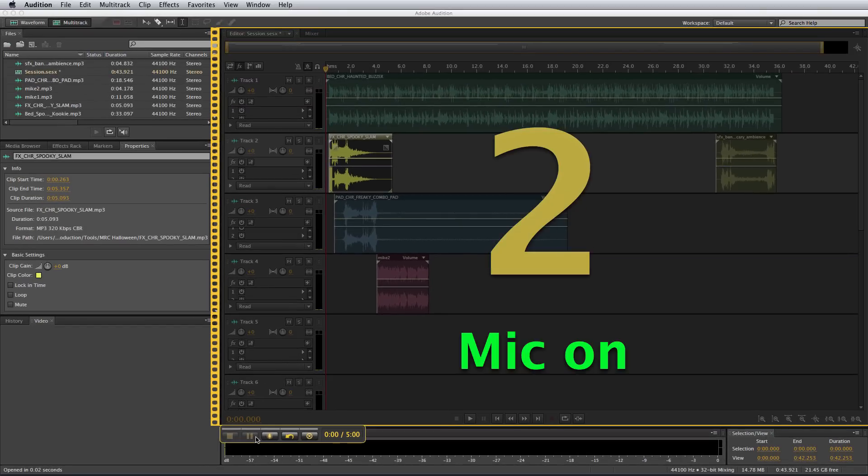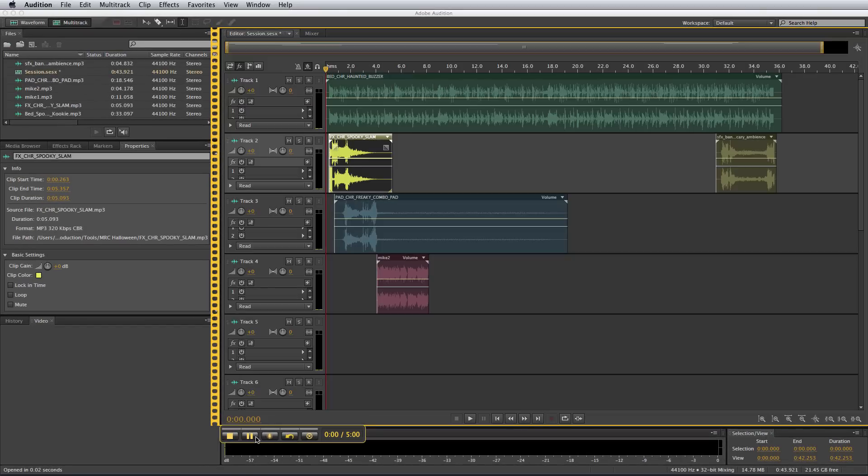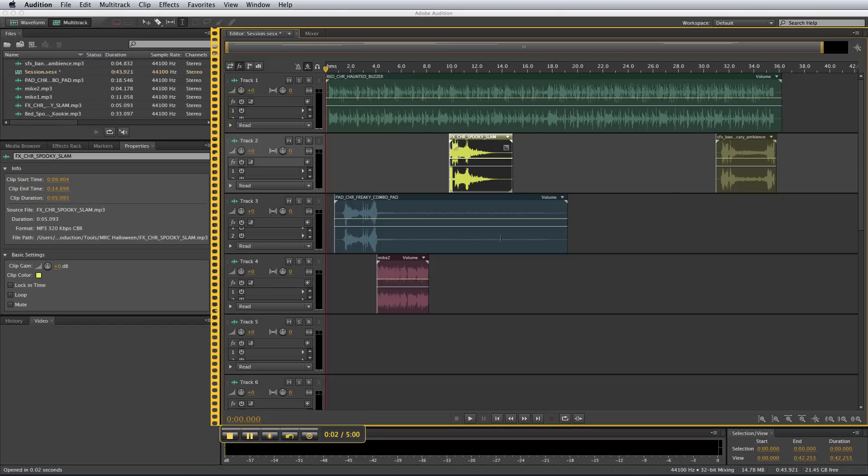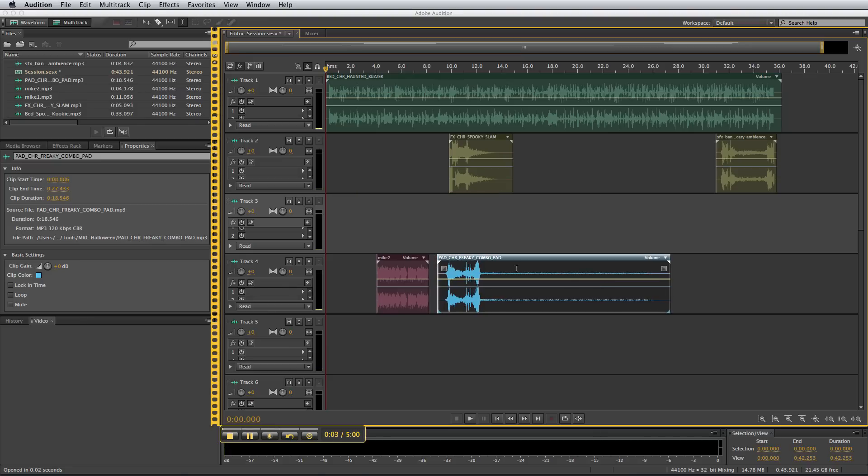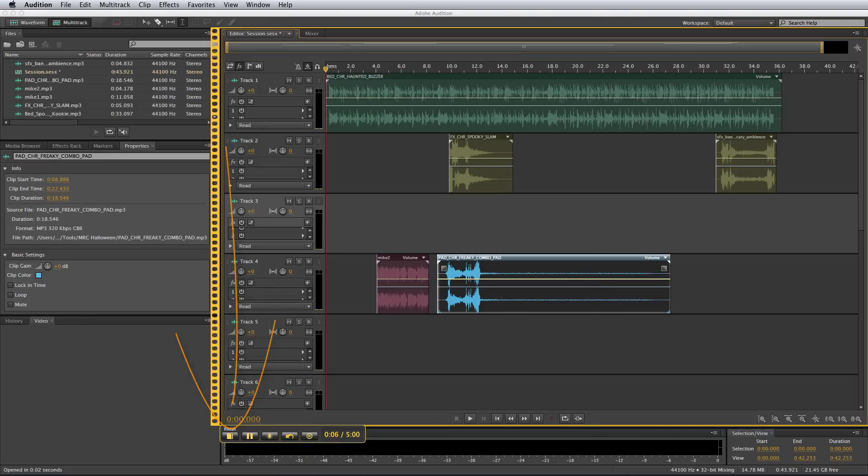And my mic is on. It's ready to go. I can start recording, I can move things around, show what I need to show, and when I'm finished, just click the stop button here.